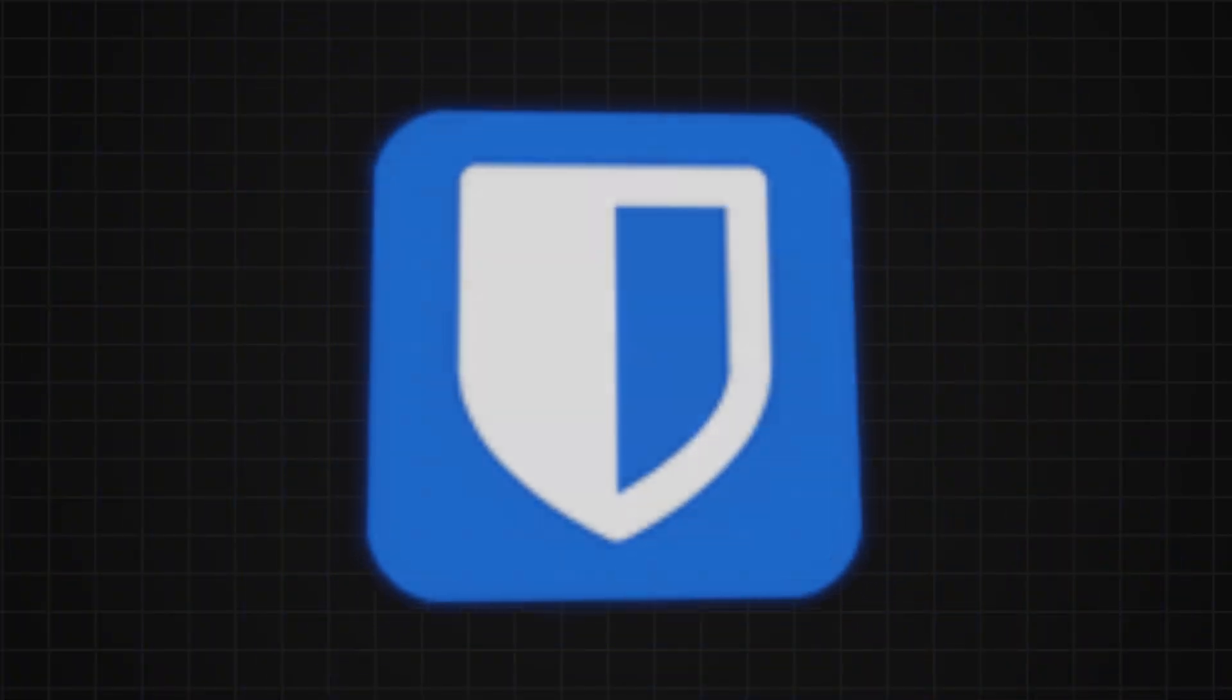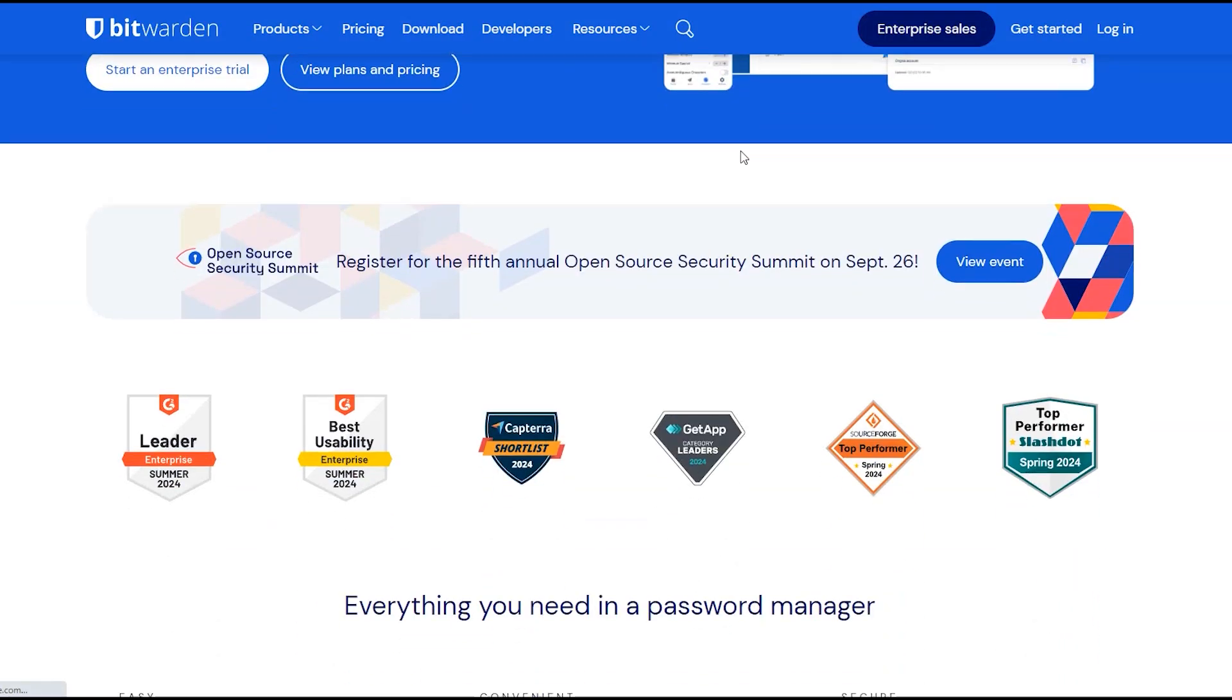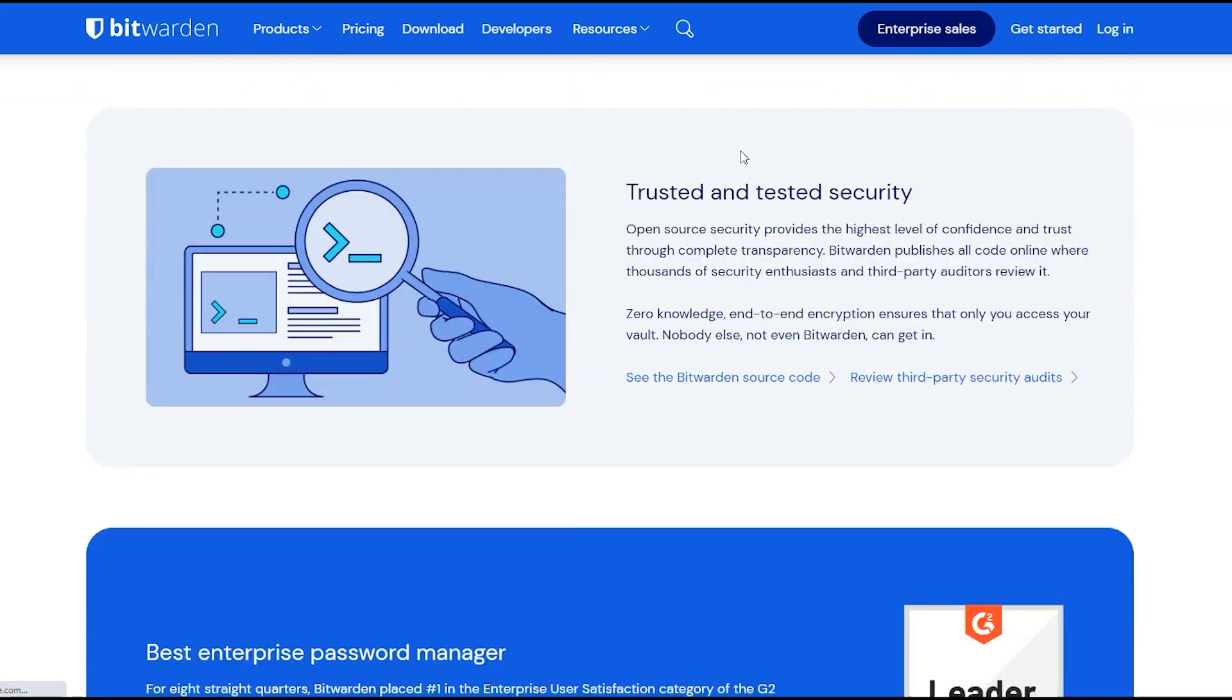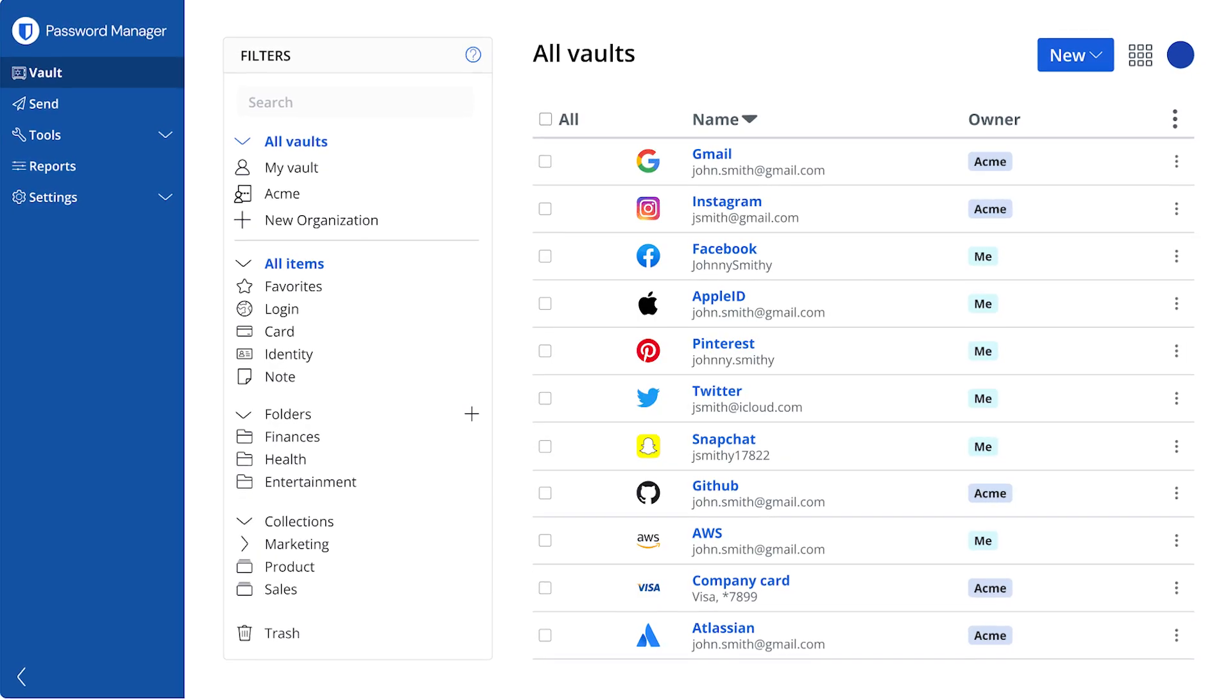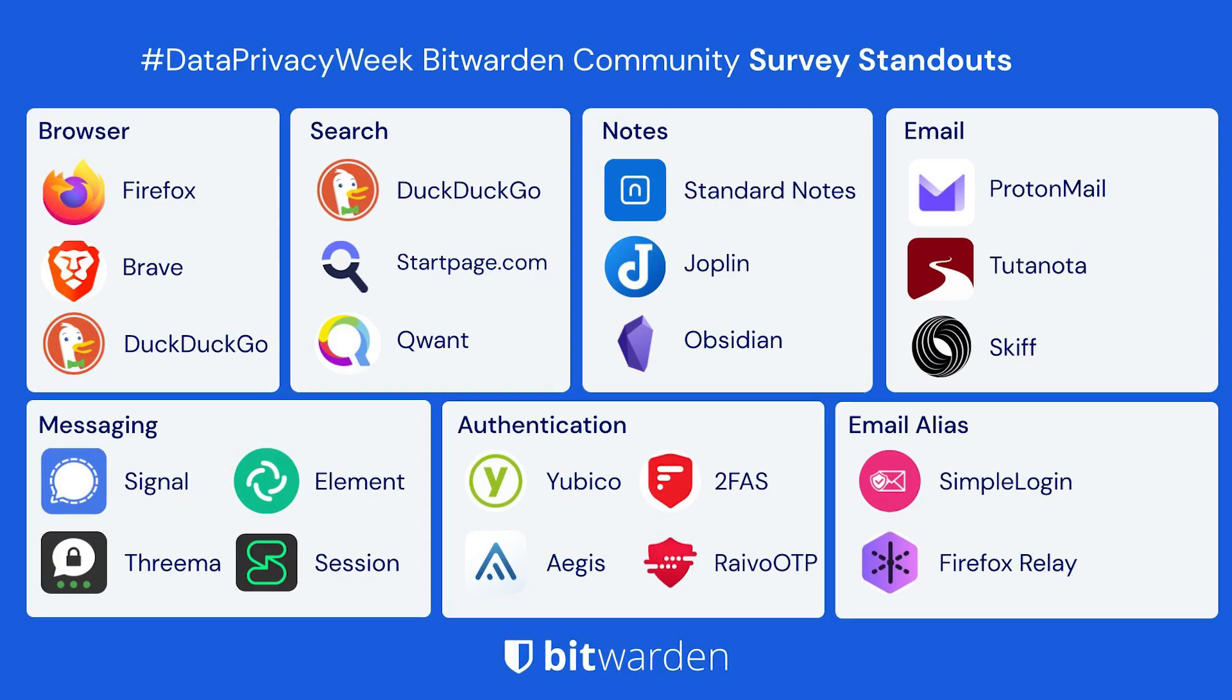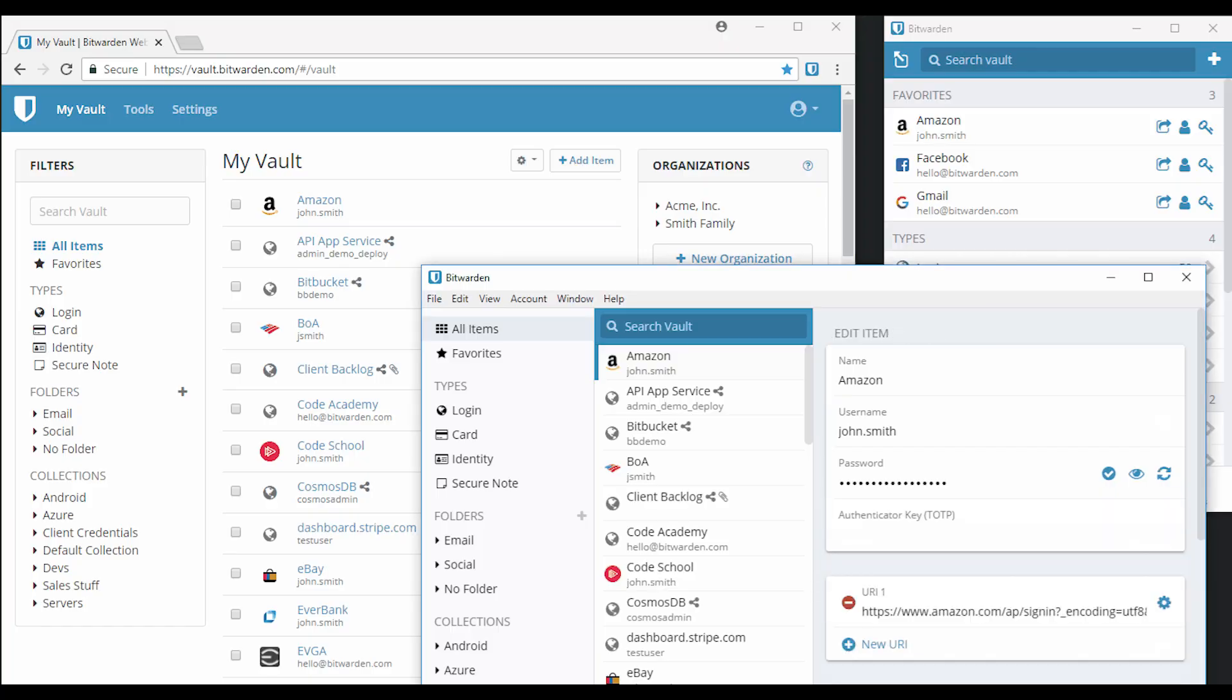Bitwarden is a freemium open source password management service that is used to store sensitive information such as website credentials in an encrypted vault. Bitwarden is the most trusted password manager for passwords and passkeys.